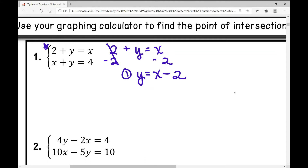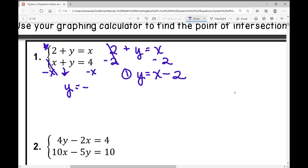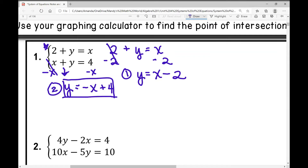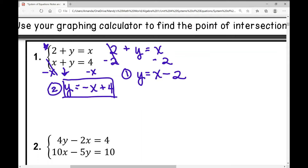In the second equation, how do I get y all by itself? I'm going to subtract x from both sides. That eliminates it from the left and I'm left with y equals negative x plus 4. That's your second equation. Now grab your graphing calculator and we're going to graph it and find the point of intersection.